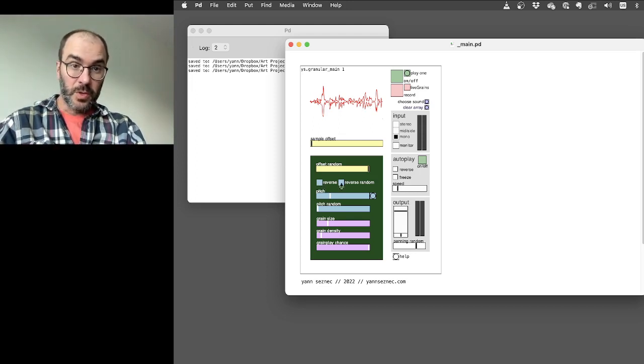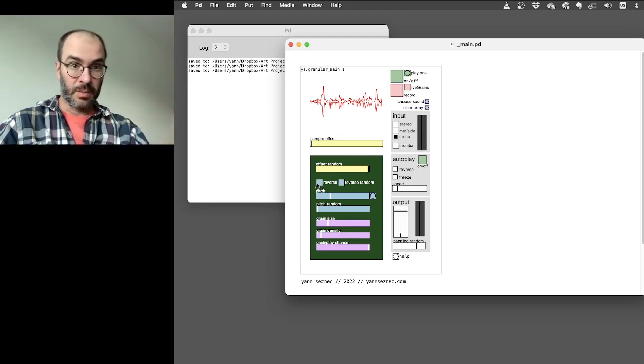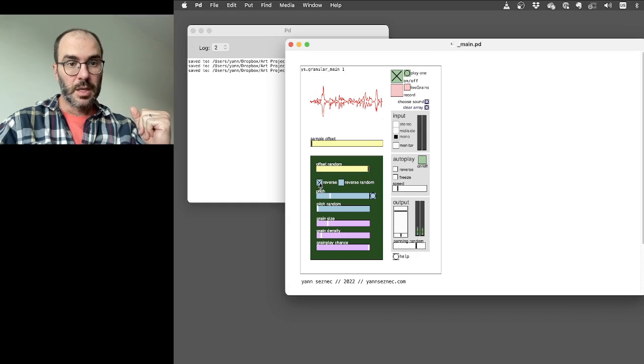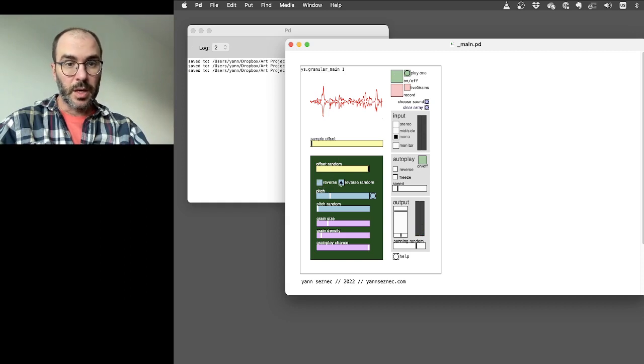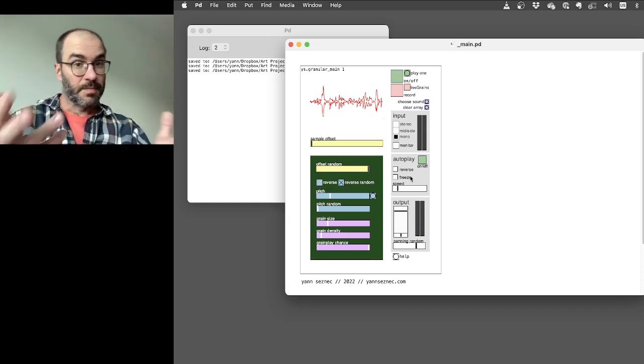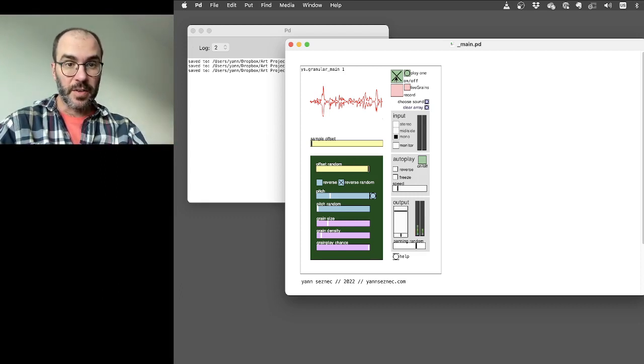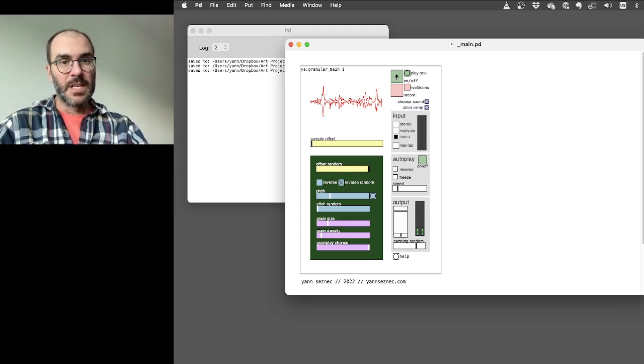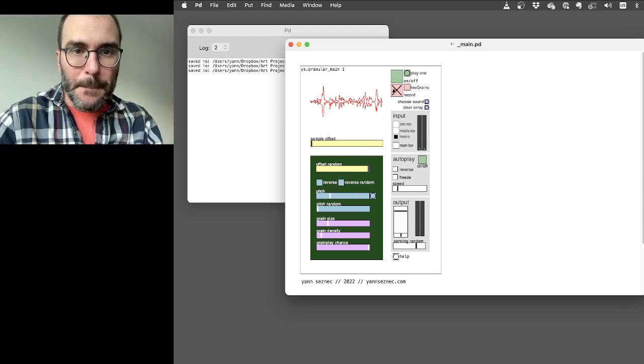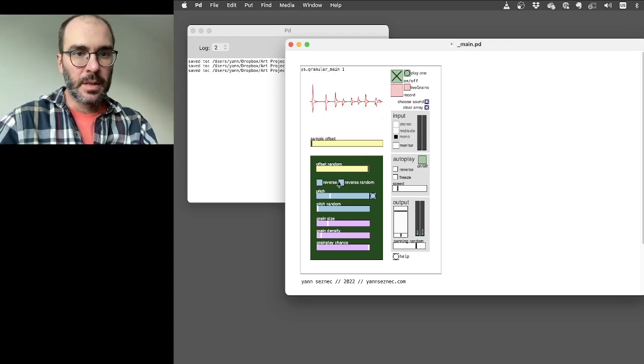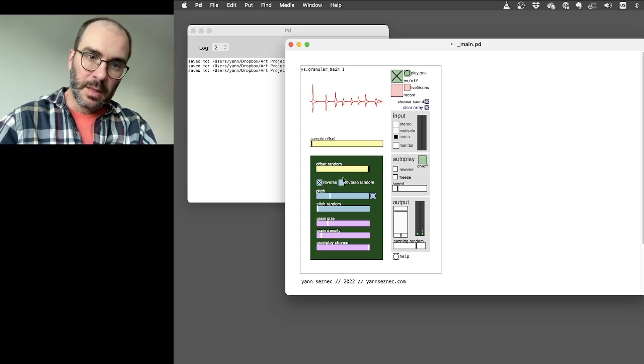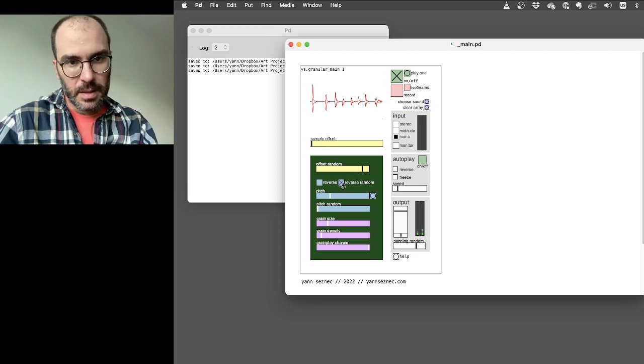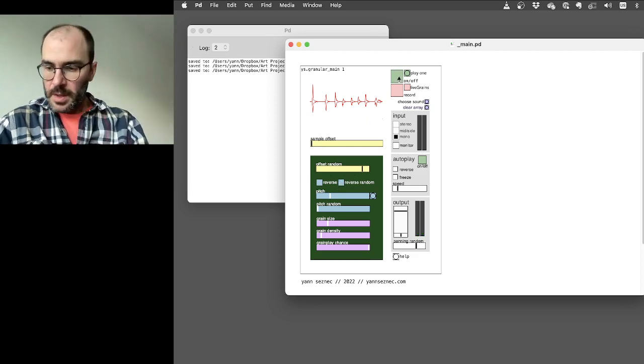You can also have these two reverse settings. So if you click reverse, then every single grain that's playing back will be played in reverse, which with this current setting you'll probably hear quite quickly. Not the most obvious with that sound file. If you put reverse random in, then it'll just randomize about half of the sound. So this becomes much more obvious if you do more transient sounds like this.